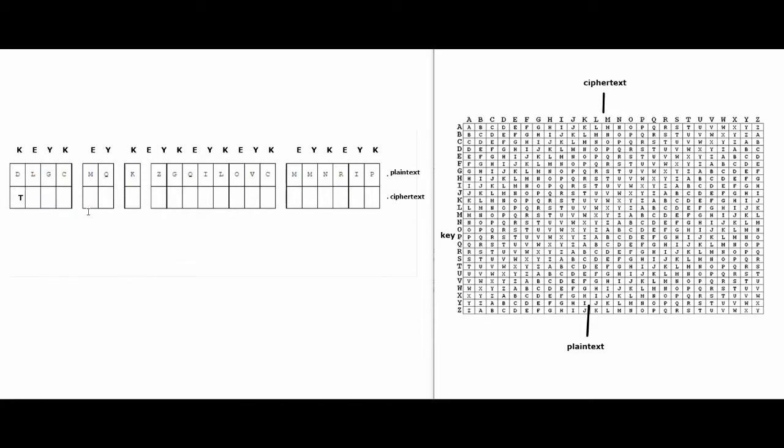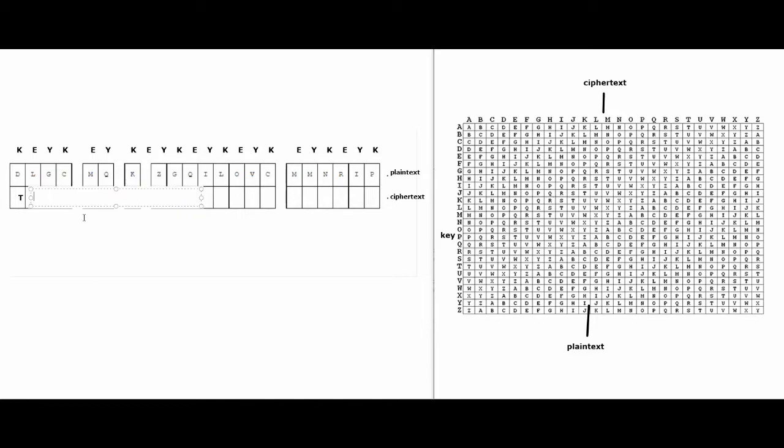And next, I'll show you guys one more example with this E. So I find E on the key column. E is right over here. And then I find L inside of the table. So I go along the E row, and then I found L right here. And then I go up to ciphertext row, and it's H. So the next letter in the ciphertext is H.